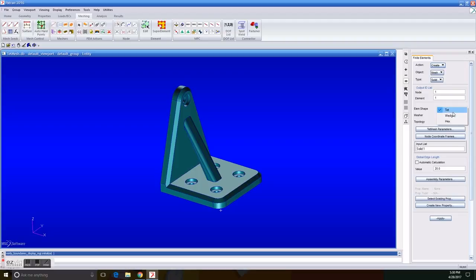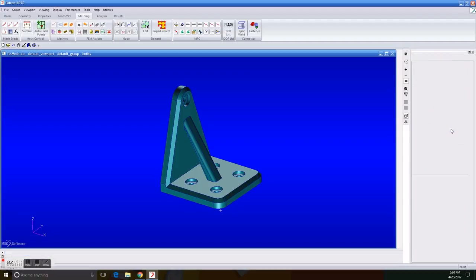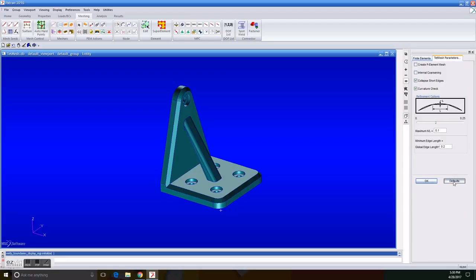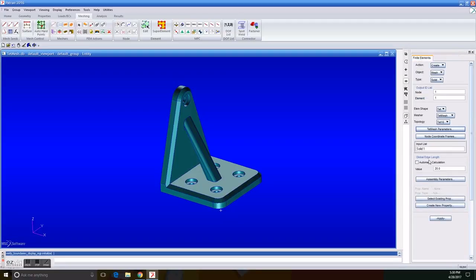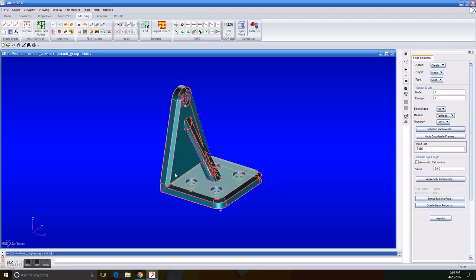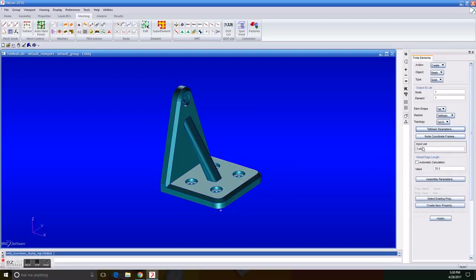Defaults, in this case, we're going to work with defaults, and as you can clearly see, it's already there, the solid number one. And we will try something different here. The global edge length will be 20, and we apply it. You can now see that a mesh has been created.